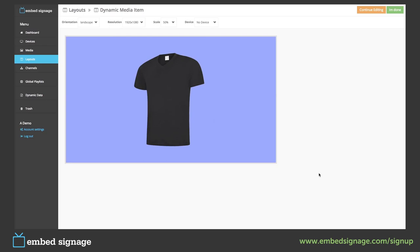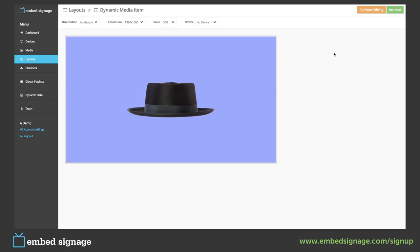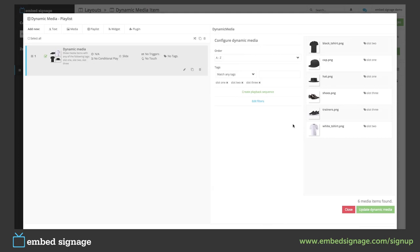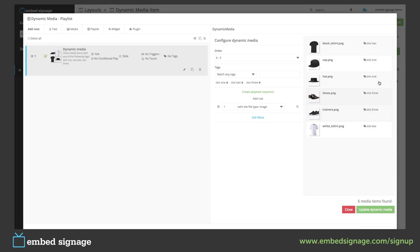We can then show the tagged items in a specific order by creating a sequence. So let's go and do that. As you can see here, we can create a playback sequence and add a rule which will create our sequence. So if we wanted to create a sequence where it shows a slot one item, then a slot two item, then a slot three item, then go back to slot one, two, and three and so on, we can set that up here.